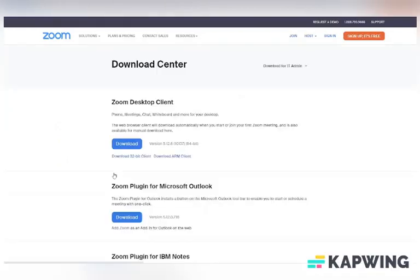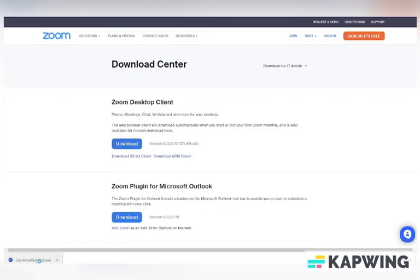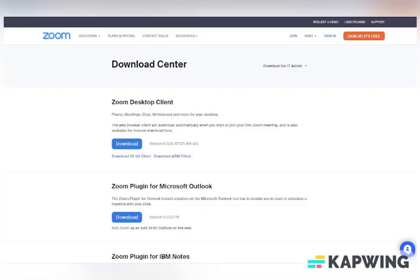On this page, choose the first download option, Zoom Desktop for Clients. This will work with both PCs and Macs. Once Zoom has finished downloading, click on the .exe file. This will normally be at the bottom of your screen. This will finish the download and installation.